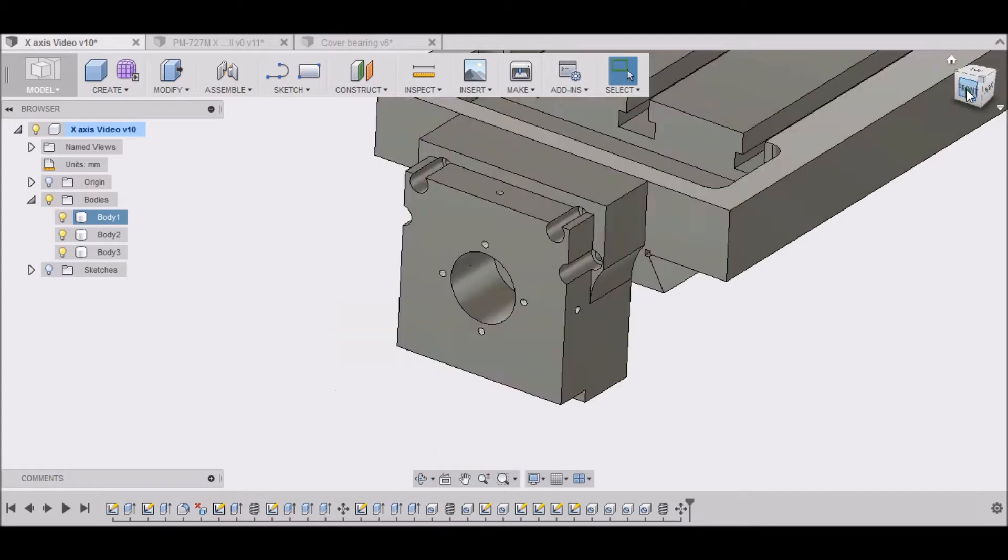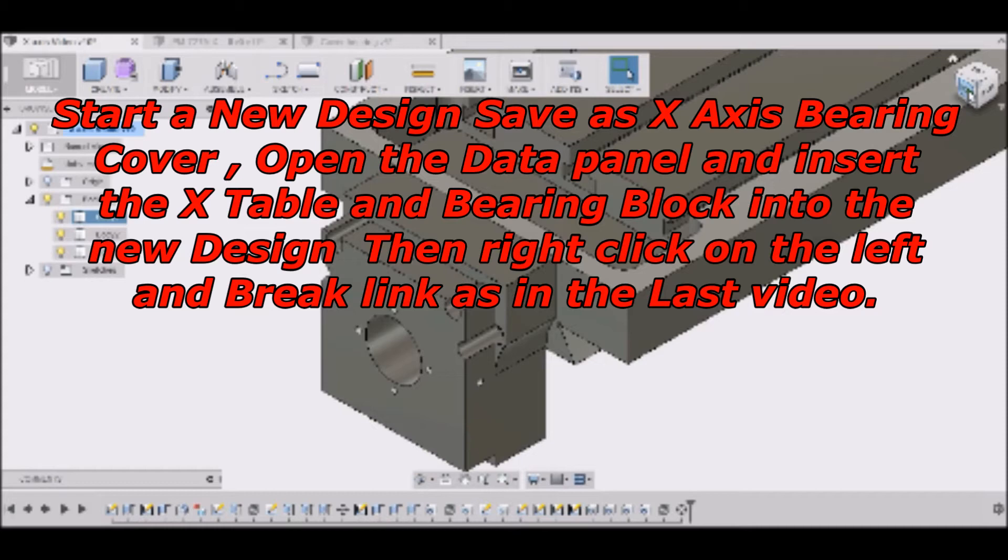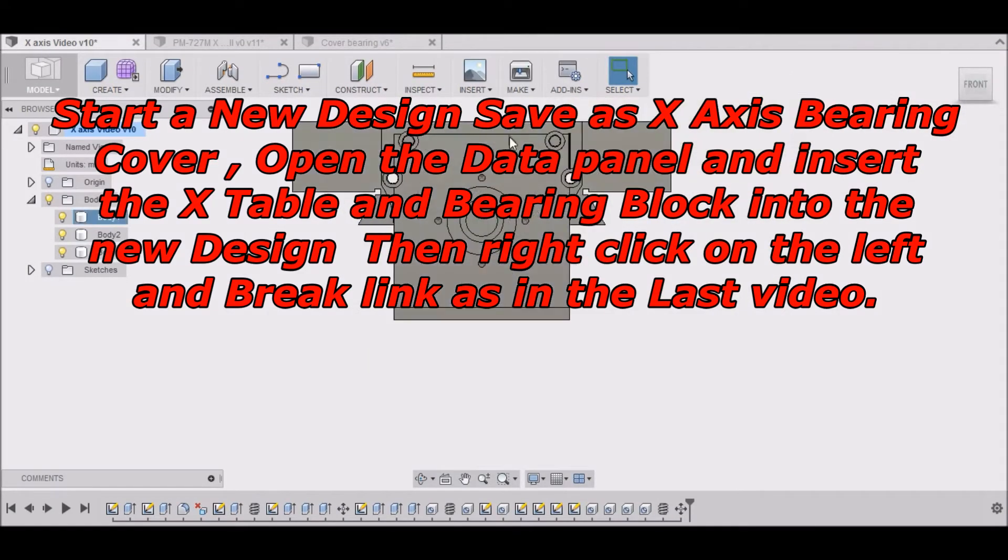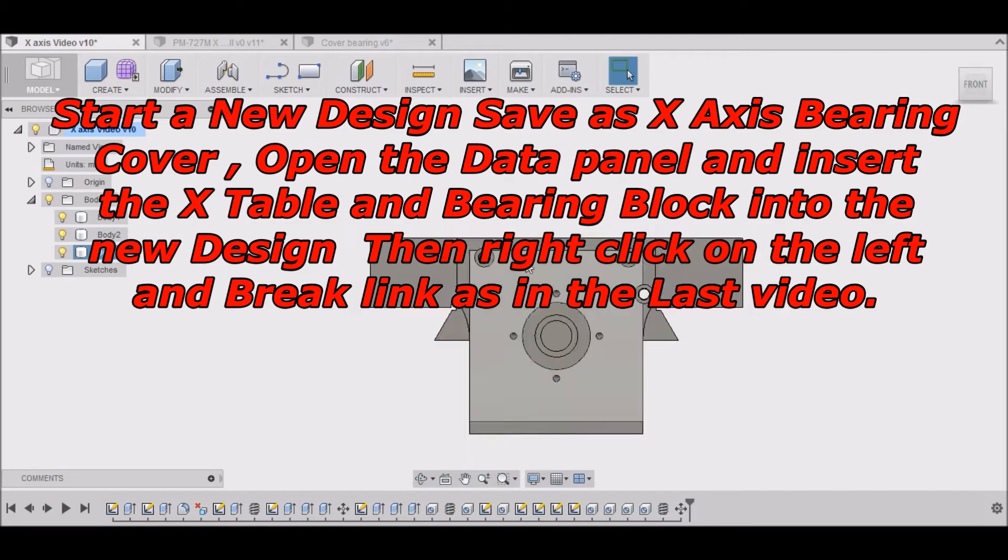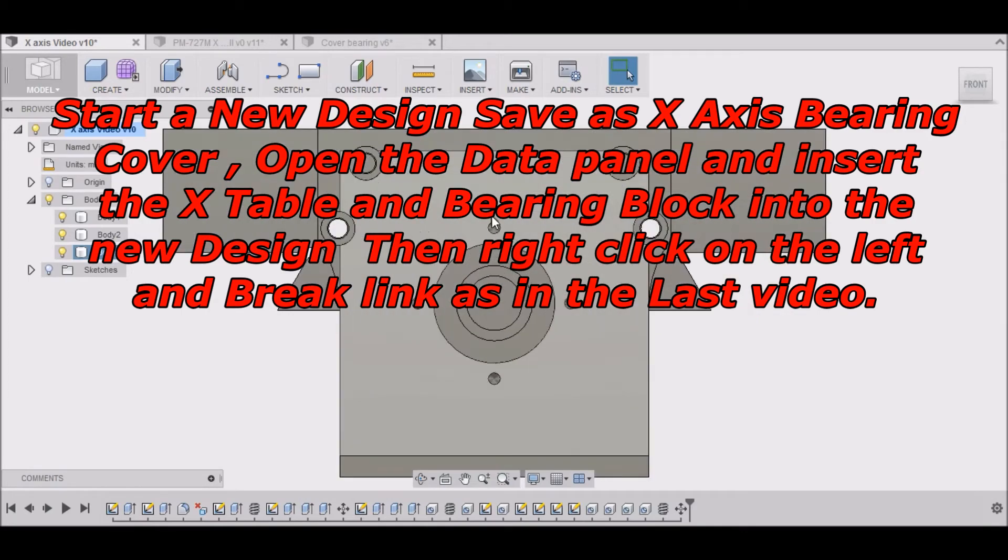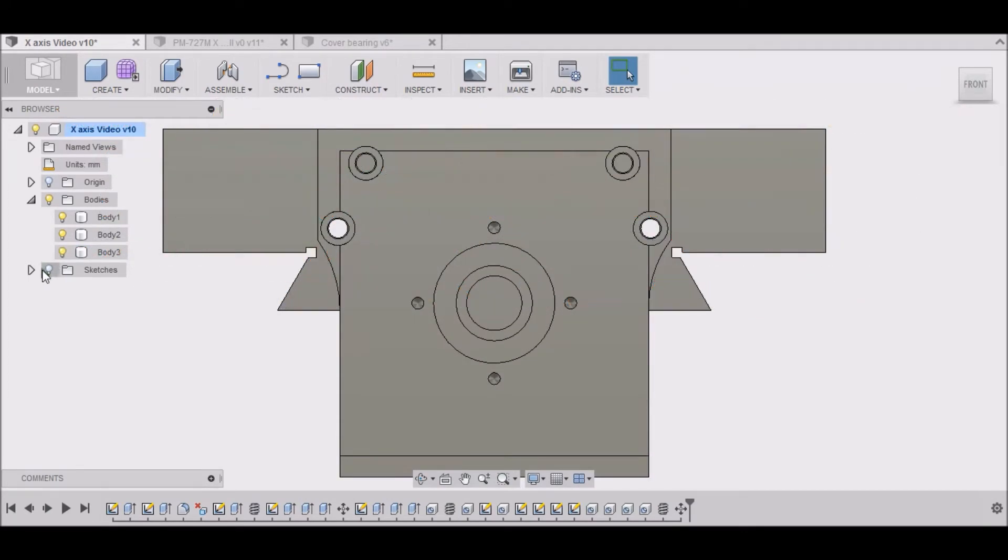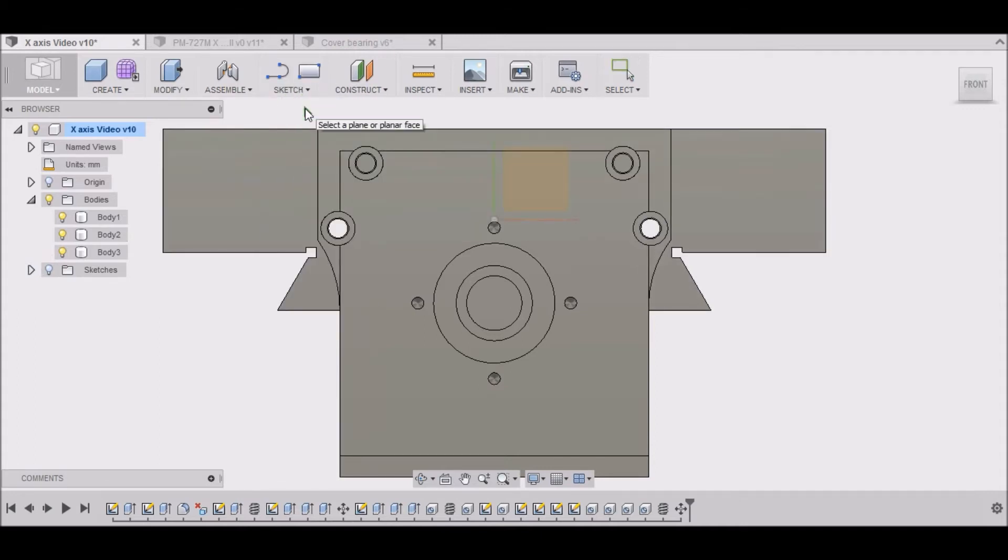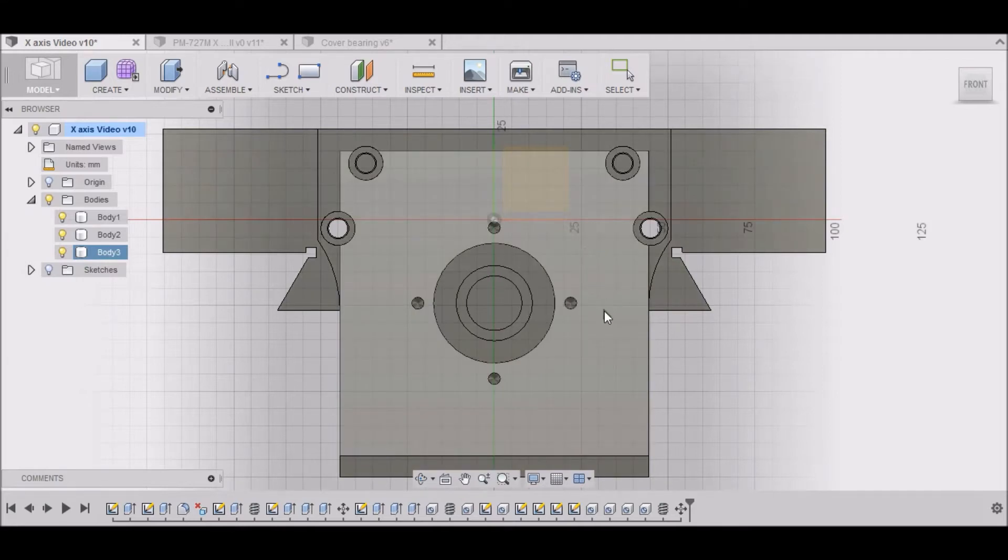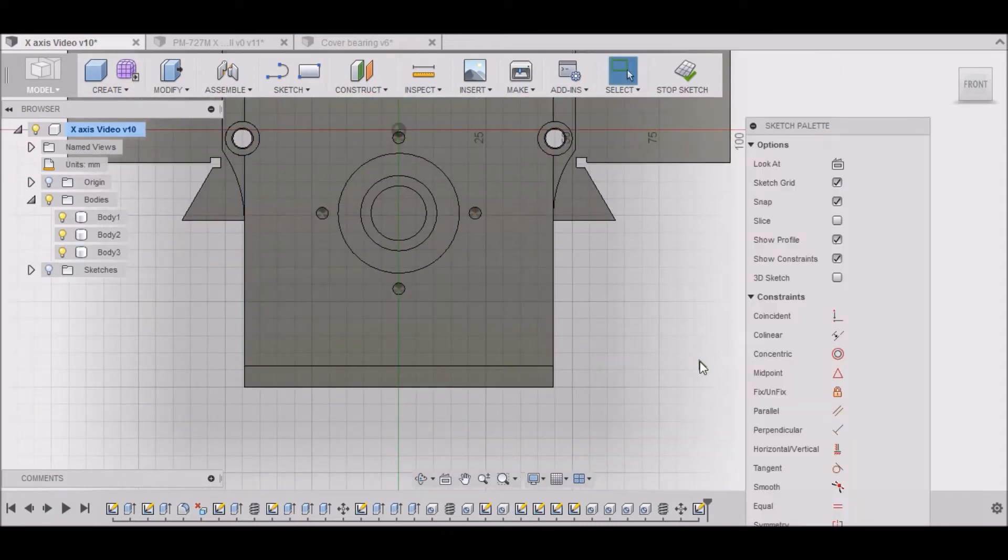So what I want to do is just get to the front view here, and then I want to create a sketch, and we're going to put it on this face right here. Like so.